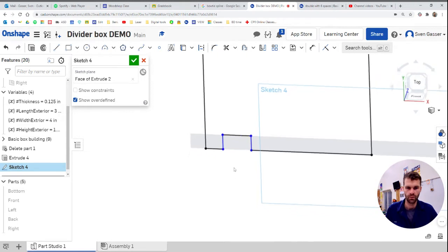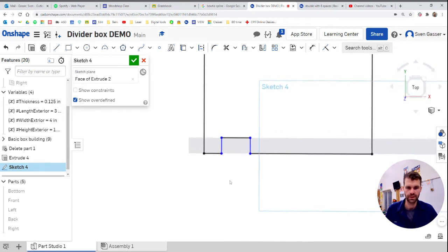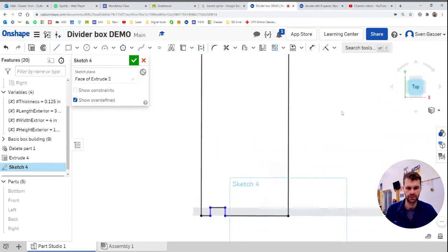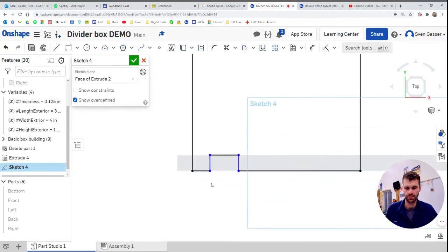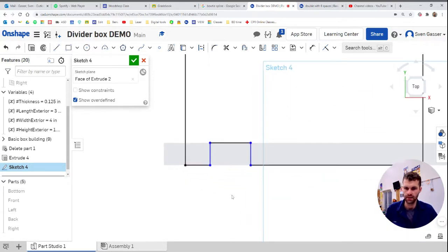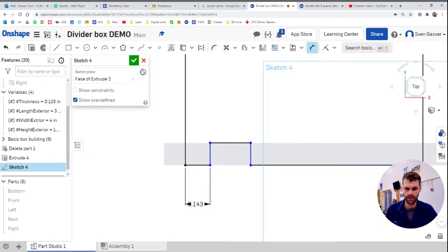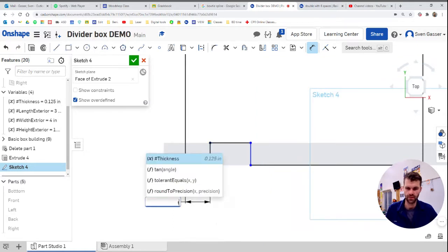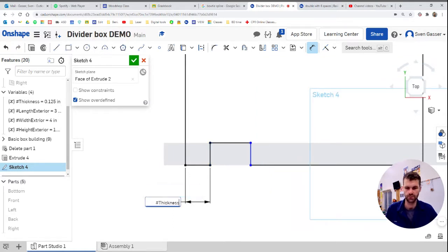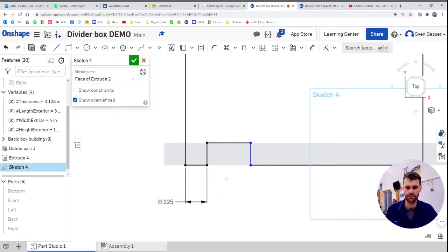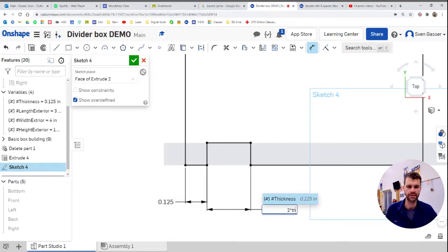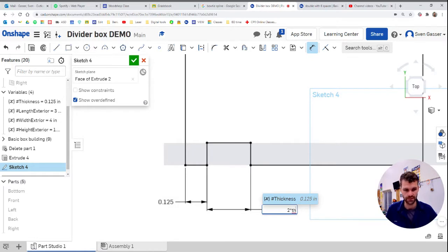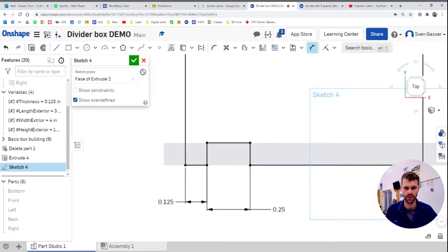So when we extrude this, it's going to be that kind of shape there. So let's put some measurements on that right now. Let's push the dimension button. And we're going to select that there. And that's going to be the thickness. That should be a value that's preset in there. And for this measurement, let's do twice the thickness. So it's a cool little trick. Just like in math class, you can say two times X. You can say two times thickness. And that's going to be twice the thickness. Two multiplied by the thickness.